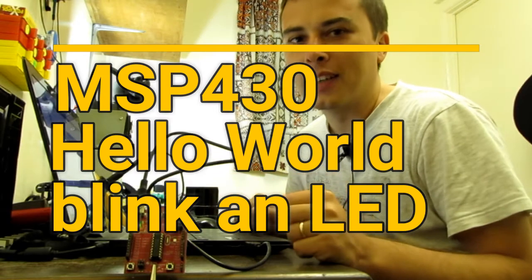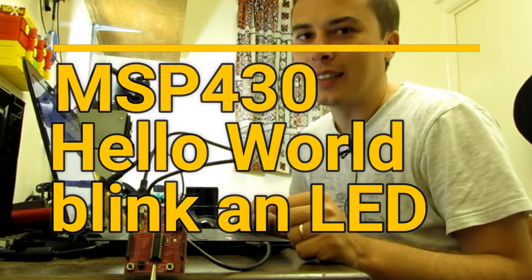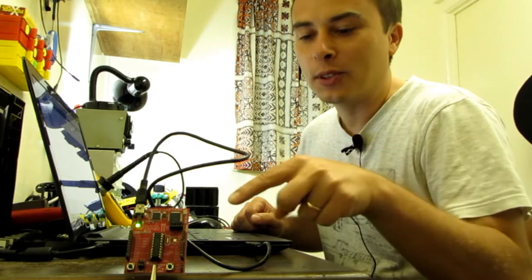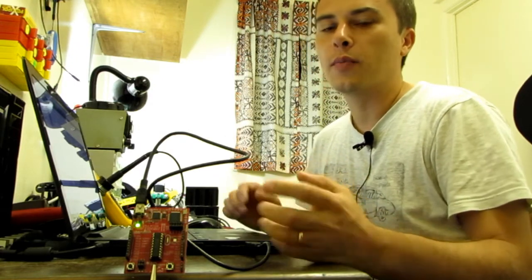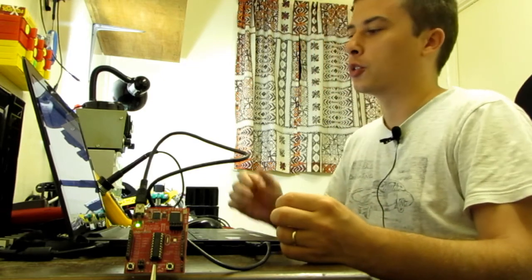Hello guys and welcome to my channel again. I'm very happy to show you today how to program one of these MSP430 microcontrollers from Texas Instruments.